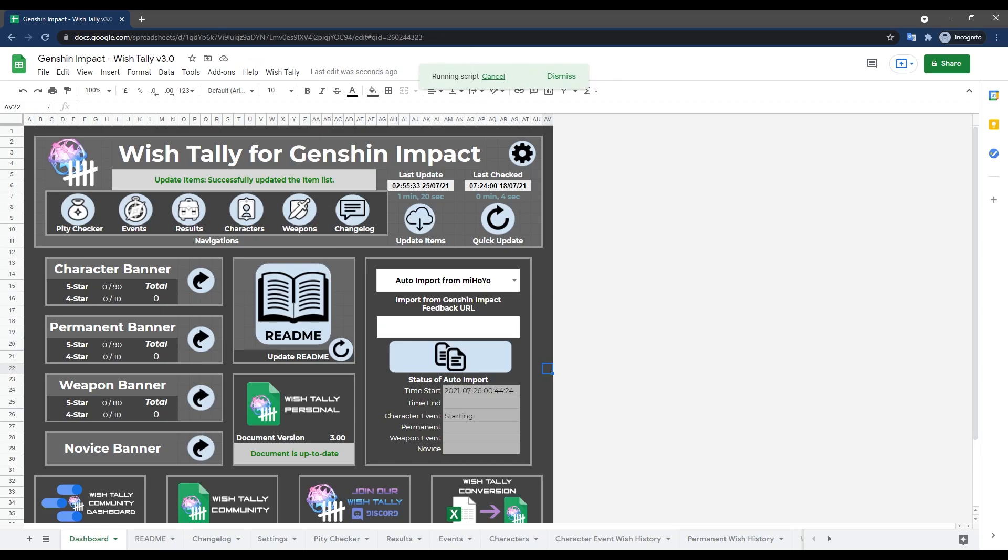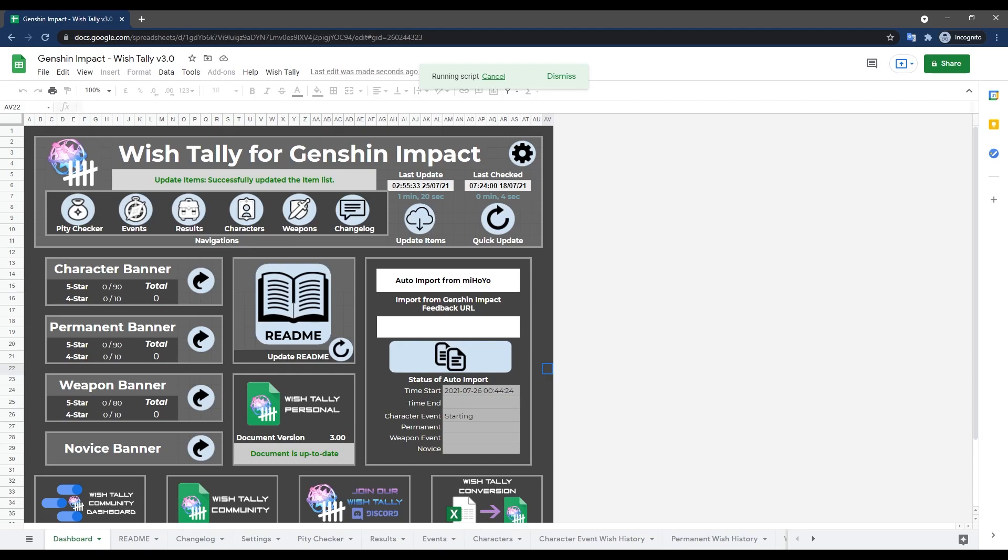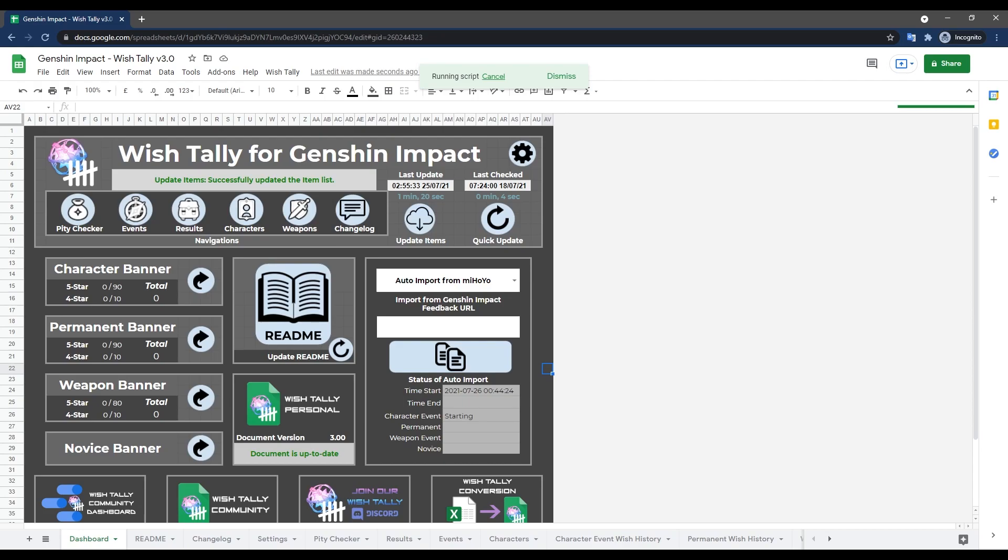And just let it do its work, it'll take a while, so just wait a bit. Note that you will see which tally actually removes your URL. This is because each feedback URL is actually set to expire in 24 hours by Mihaly for security reasons. So most times you will need to follow the same method and get a new URL the next time you do the import.